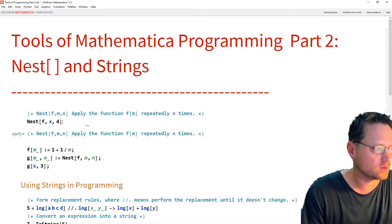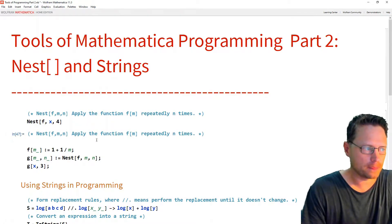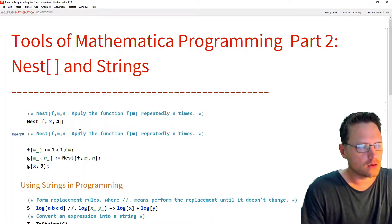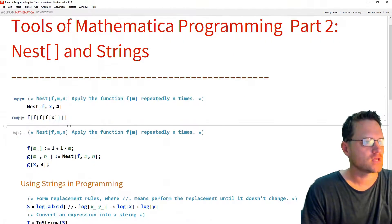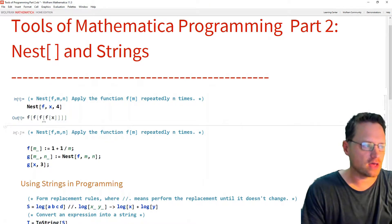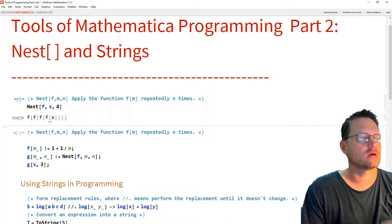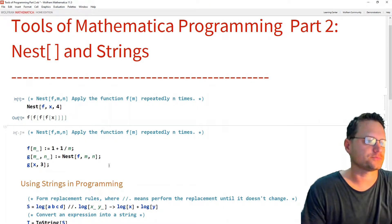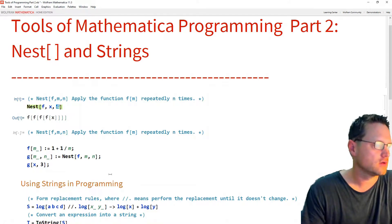For example, nest f, x, 4. So f of f of f of x. So four times to itself.